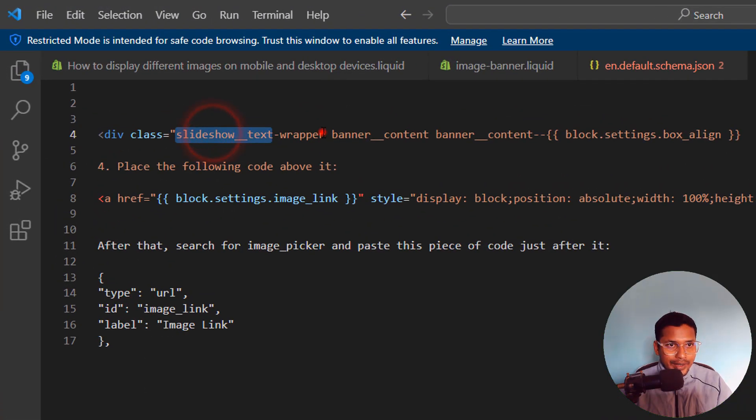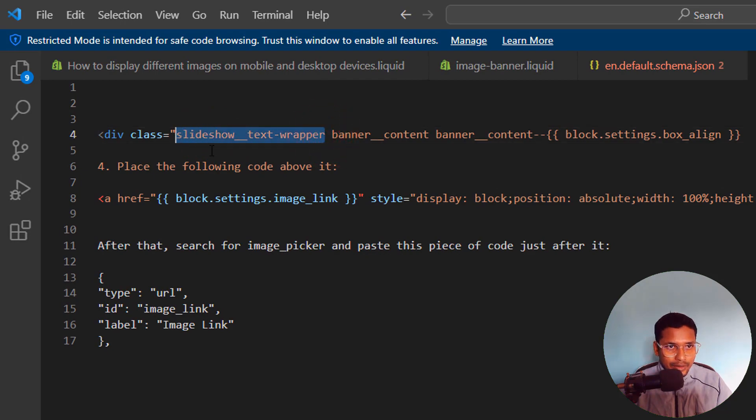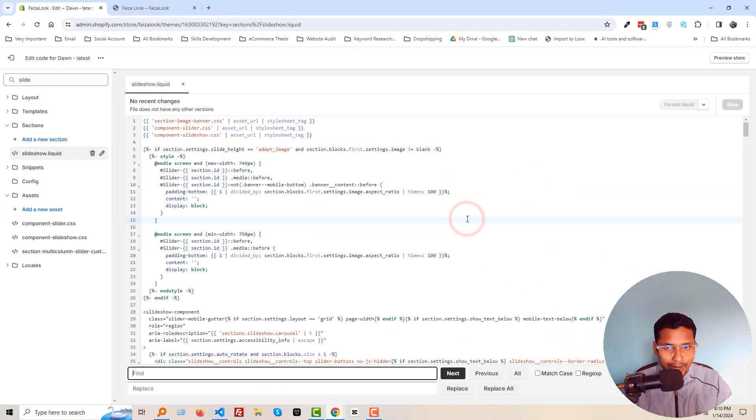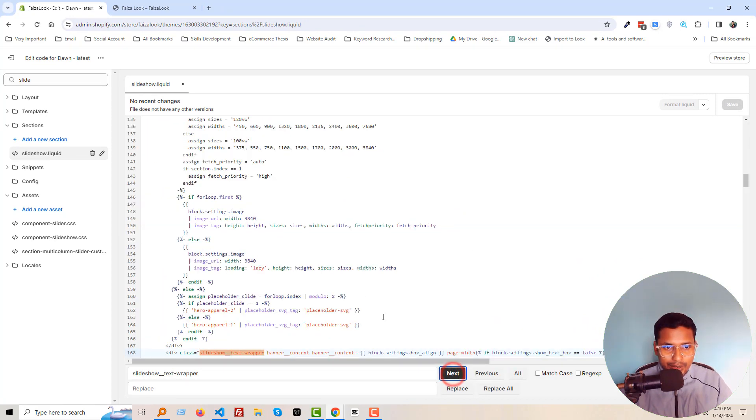Then find this code or class. Click on Ctrl+F from your keyboard, then Ctrl+V, then click on next.